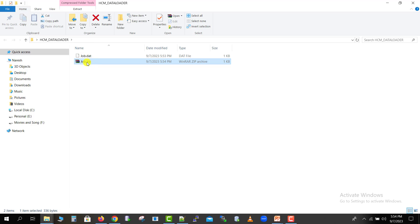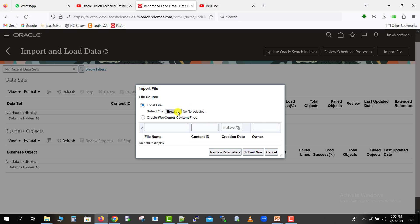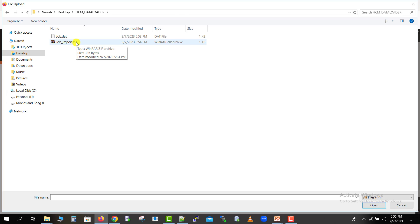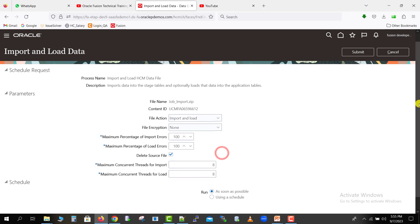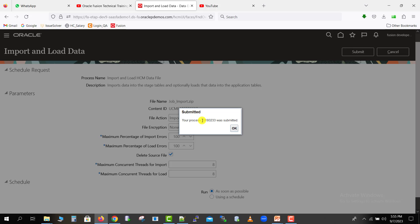Now I will go back to the Fusion instance screen. Here is the import file option — just click on it. A pop-up will appear. Browse the file using the local file option and select the respective zip file. Keep all parameters as they are — do not change anything. Just submit. It will submit a process with a process ID, which is also the job ID. Click OK.